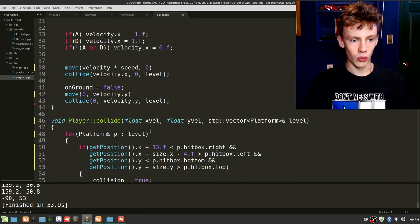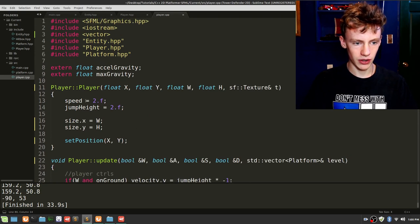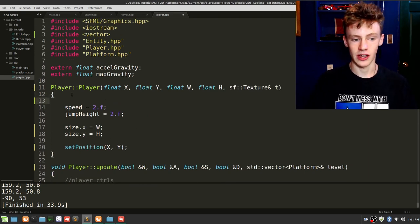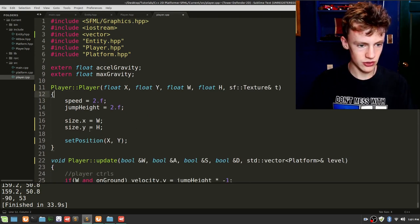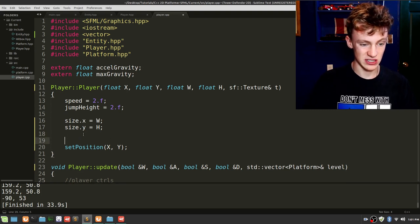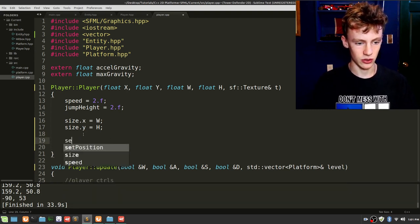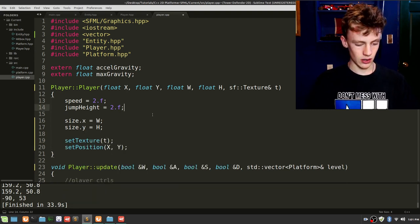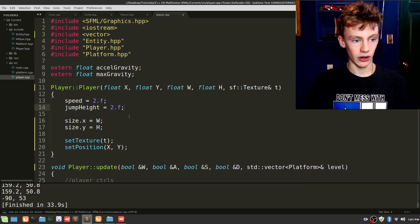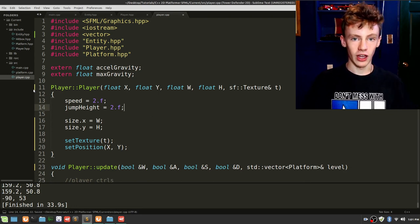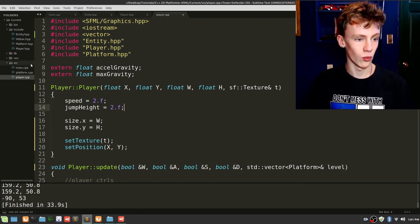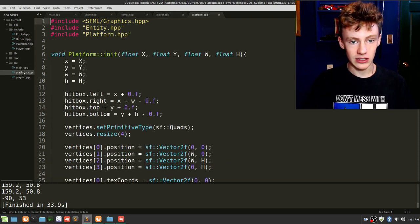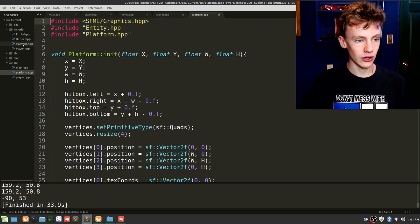That solves our collision detection. One thing I forgot: scroll up in the player's constructor and call setTexture(t) where we call the setPosition method. That should work — I always say 'should' not 'will' because you never know.